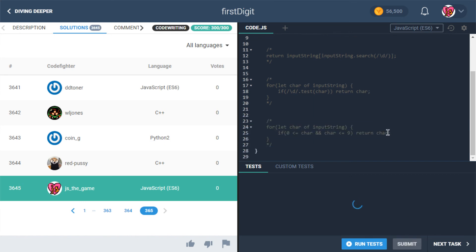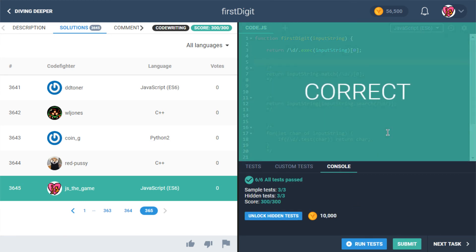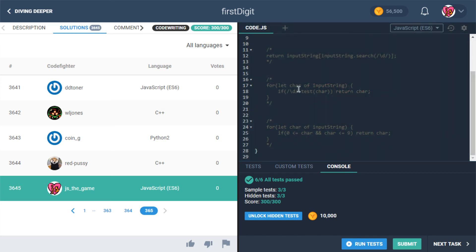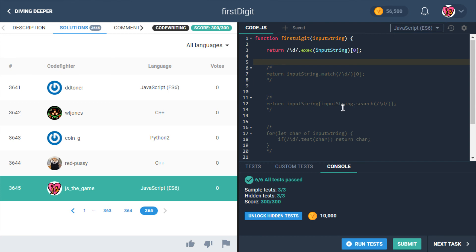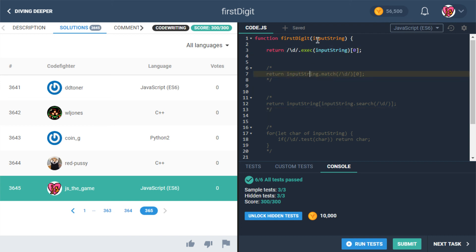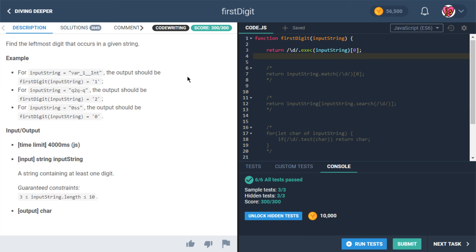Let's restore that and submit. We've got quite a few variations: a couple using loops, one using the new search() method (like indexOf for regex), and the clean match/exec regular expression tools — all very short solutions. Let me know if you have any questions or comments, and we'll take a look at the next one.